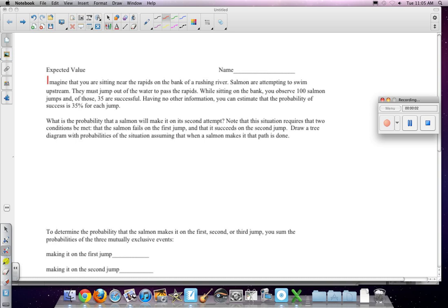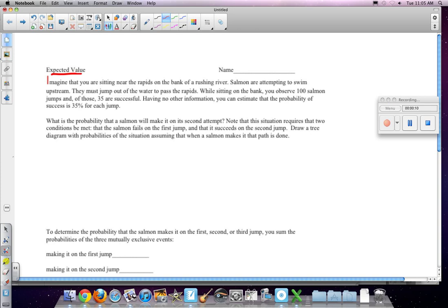All right, for those of you that missed class today, here is what we're working on, and that's expected value. I shared a document with you that you can follow along with and take some notes. Basically, expected value is, given a situation where you have either you make it or you don't make it outcome, how many times will it take to finally hit that outcome?